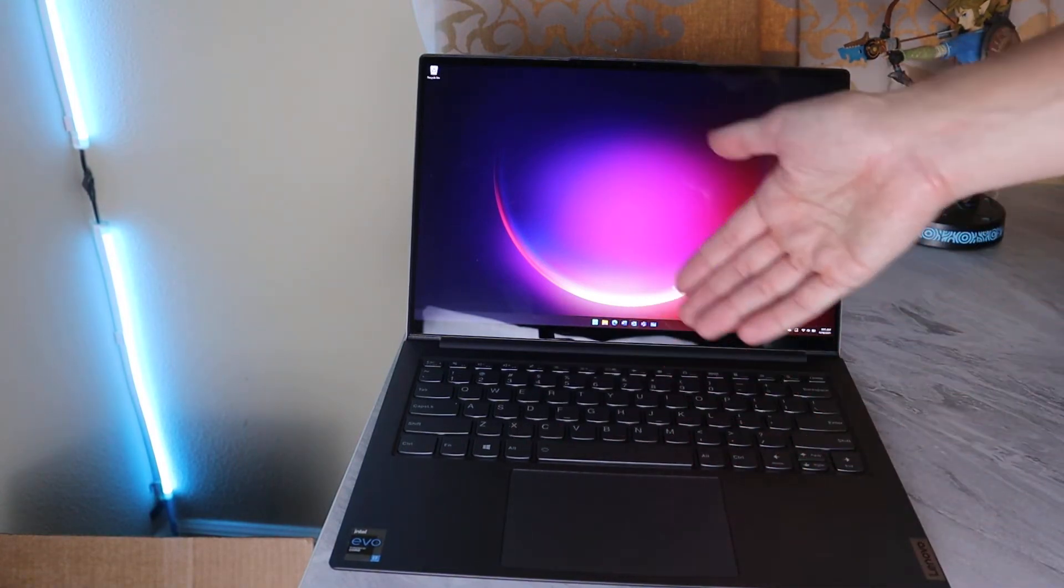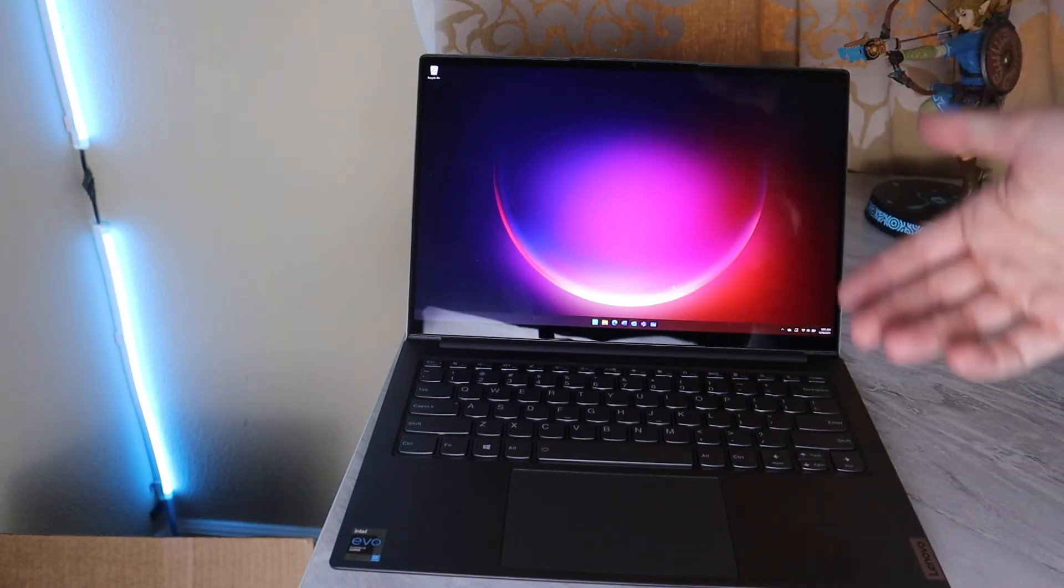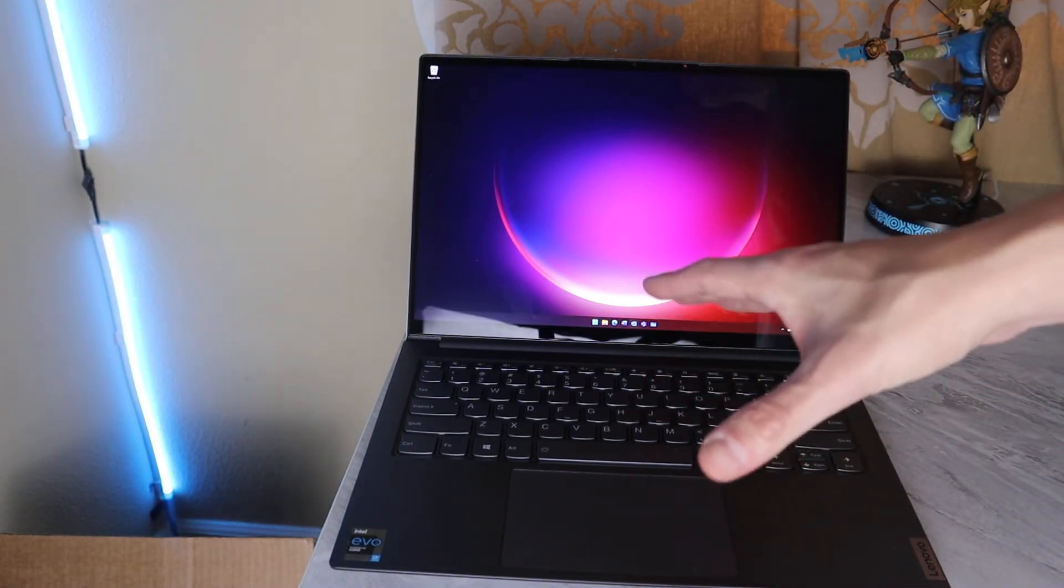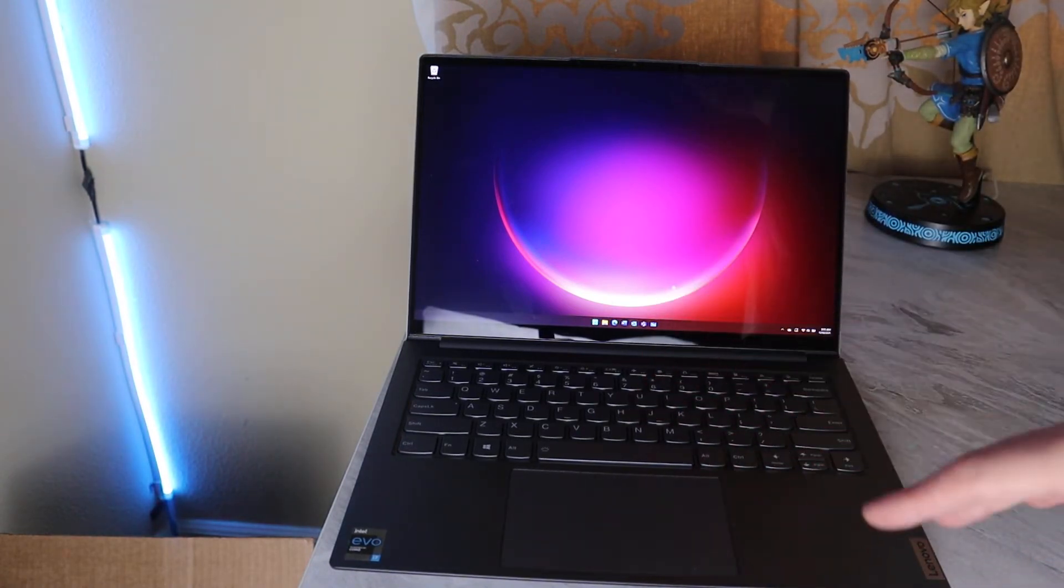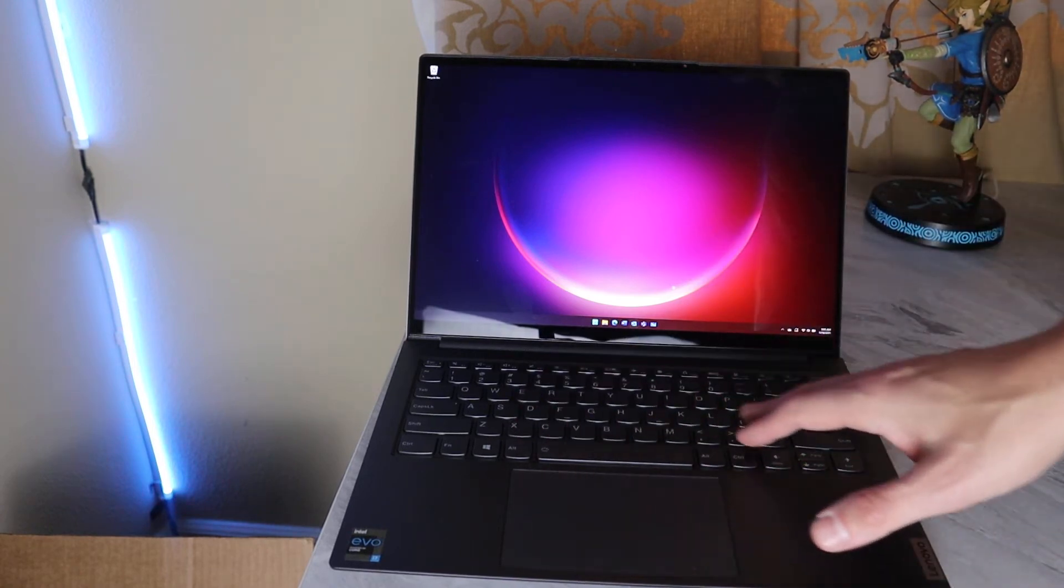And it makes for a better typing experience inherently. Now, in addition to that, Lenovo's keys are fantastic. They're nice and wide. They have a good shape to them. There's good travel. It feels good to type on. I made very few mistakes. It's wonderful.